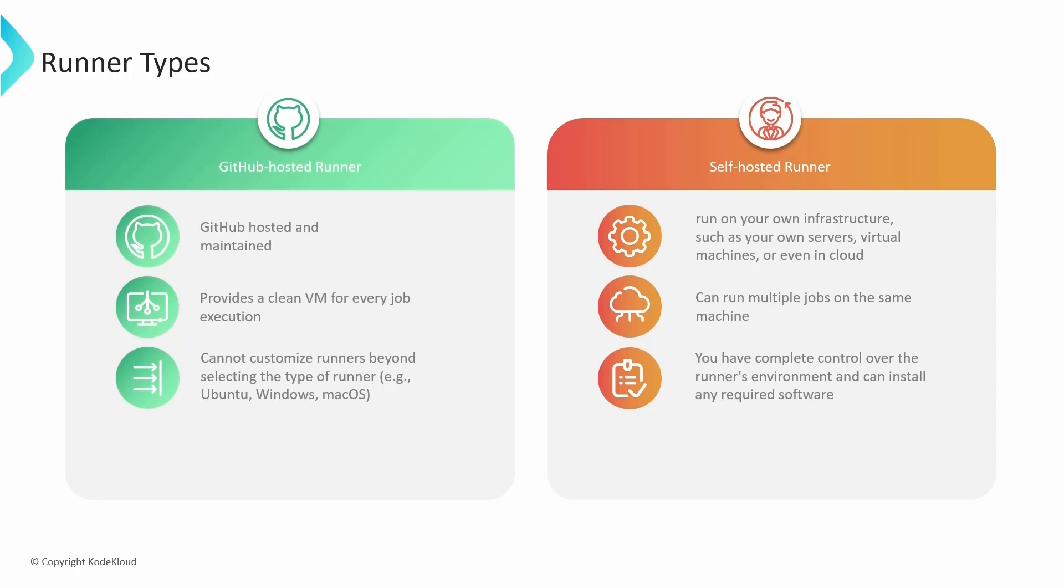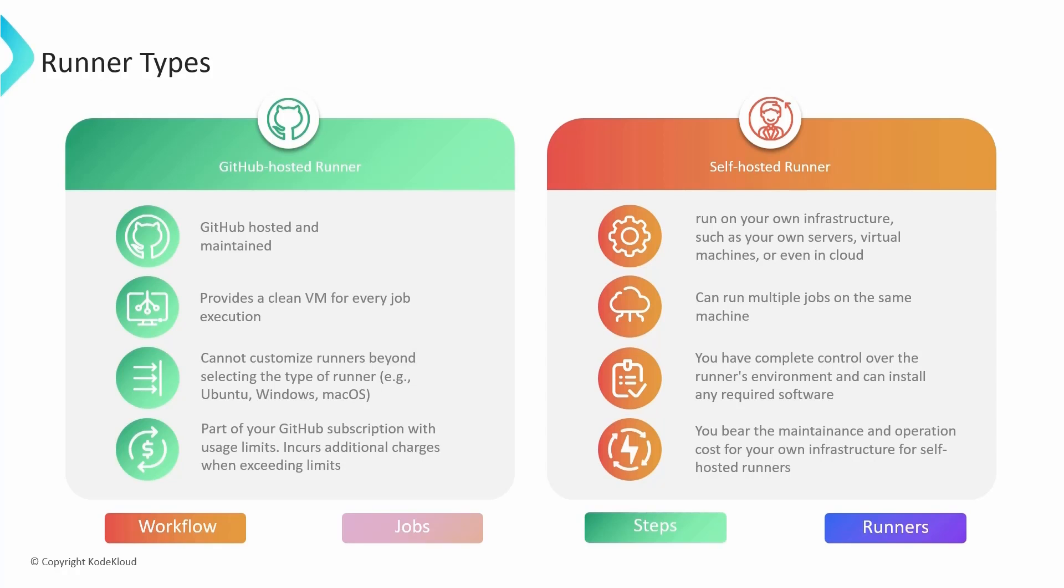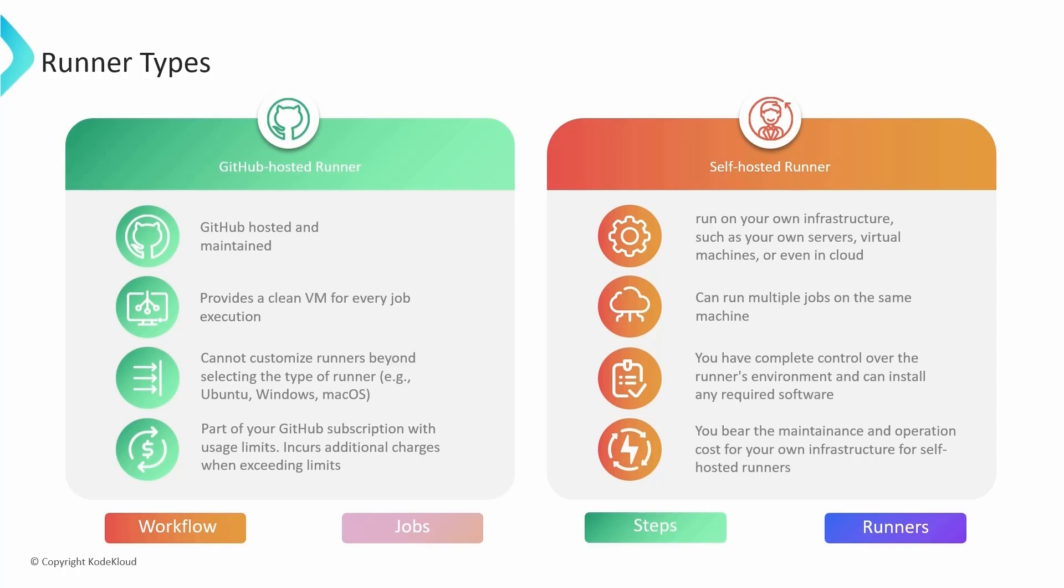Talking about the pricing perspective, GitHub-hosted runners are provided as part of your GitHub subscription. There are usage limits, so if you exceed the usage limits, you may incur additional charges. Whereas in self-hosted runners, you bear the cost of maintaining and operating your own infrastructure. Choosing between GitHub-hosted runners and self-hosted runners depends on factors like your workflow requirements, security considerations, and infrastructure capabilities. Each has its own advantages, and the choice should always align with your specific needs.